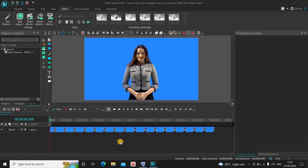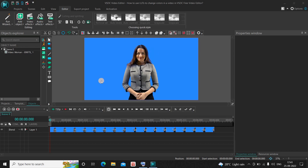To demonstrate this, I've already imported a demo video in the editor. What we are going to do is change the color present in the background using LUTs. Currently the background has a sort of bluish color, and using LUTs we will change this bluish color into a different color.